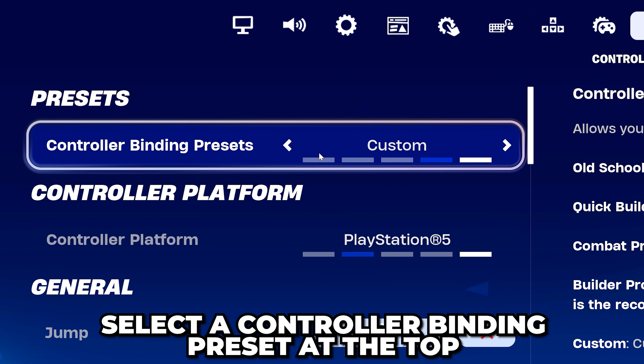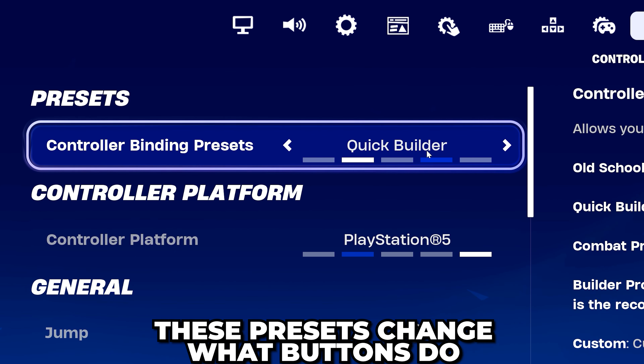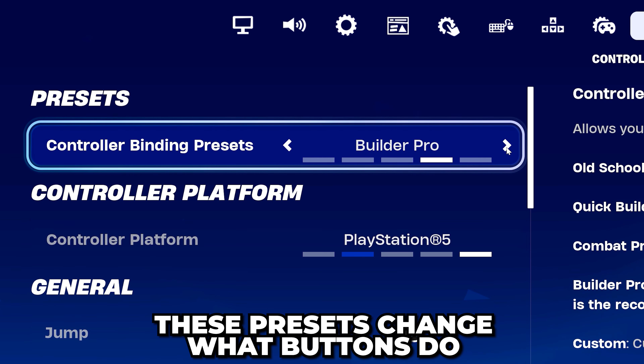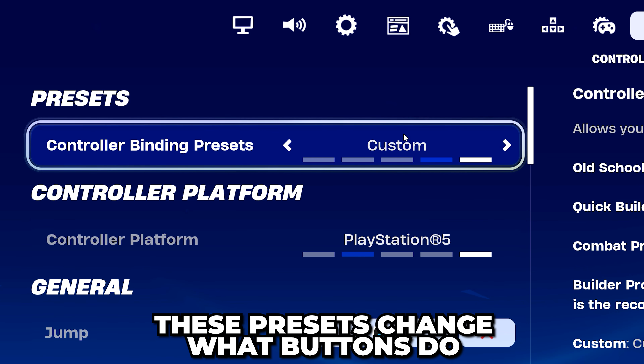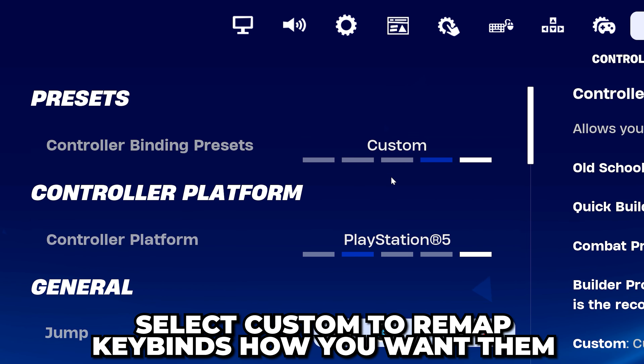Select the controller binding preset at the top. These will change what each button does. Alternatively, you can select custom to remap keybinds exactly how you want them.